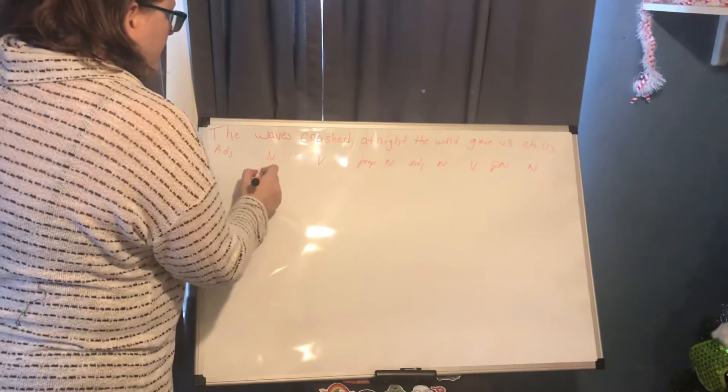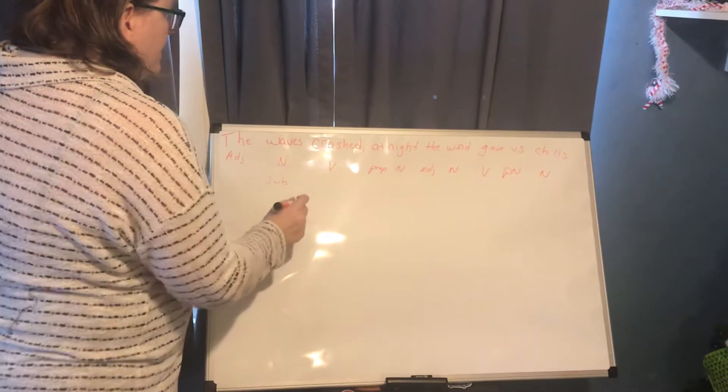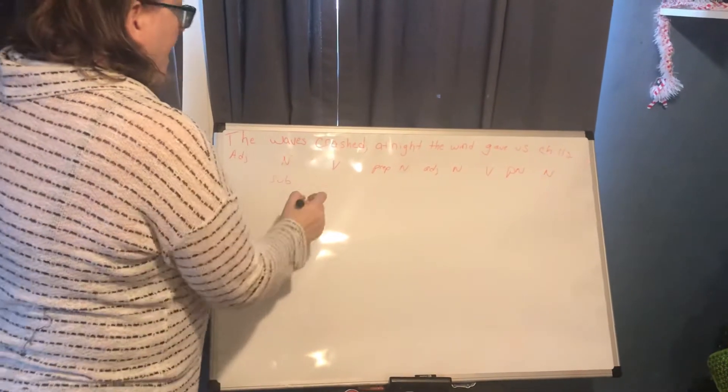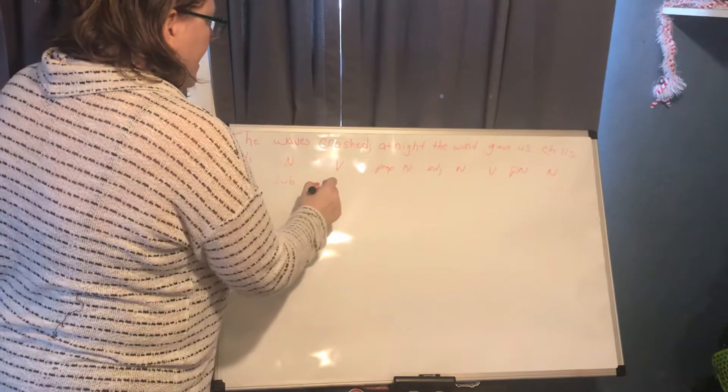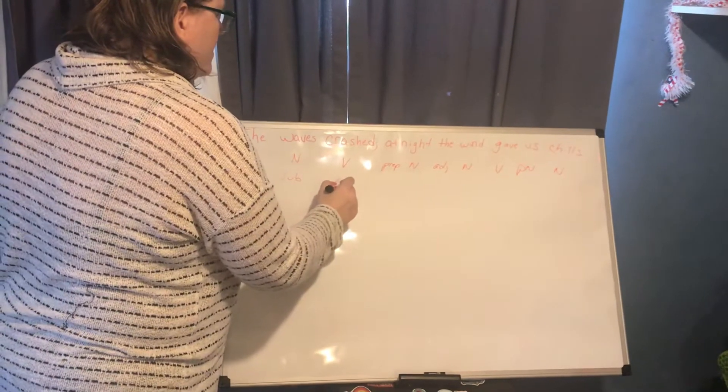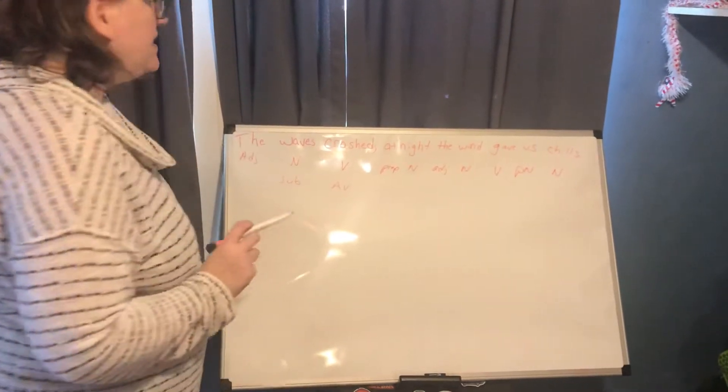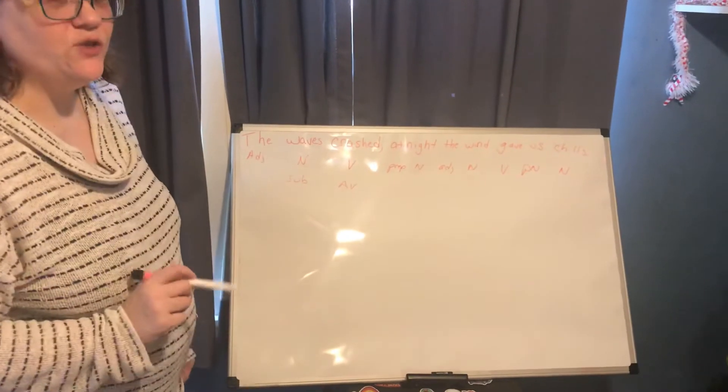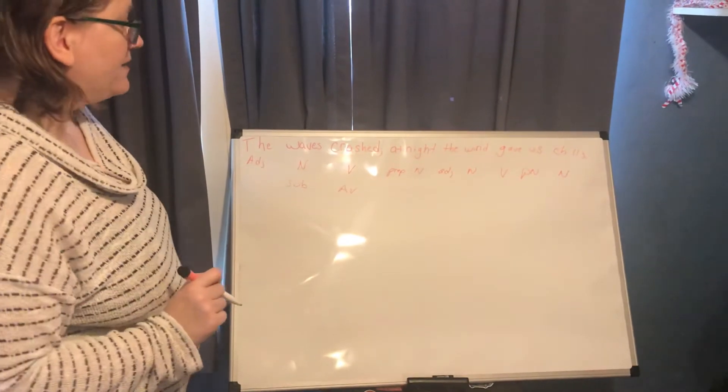Waves is our subject and crashed is an action verb and it does not have a direct object.